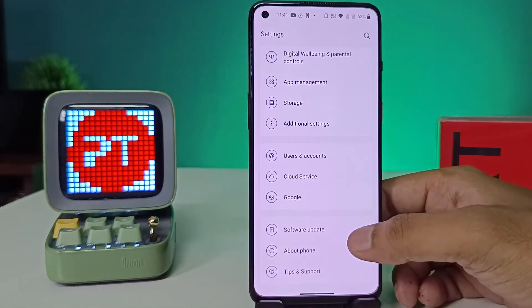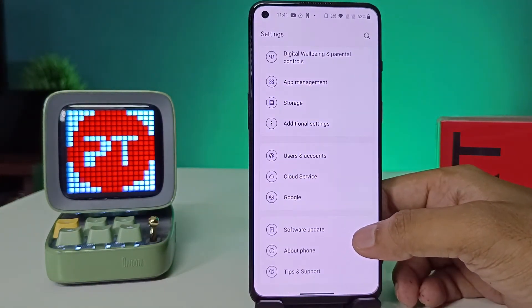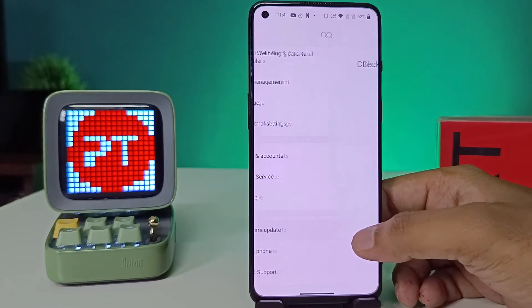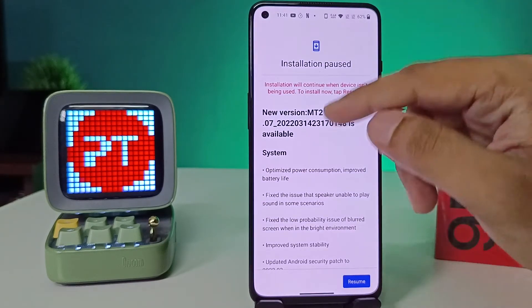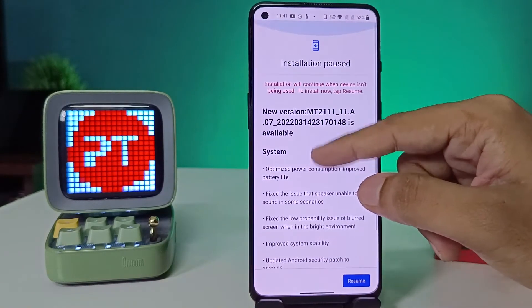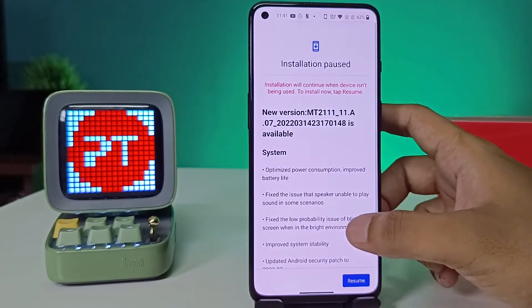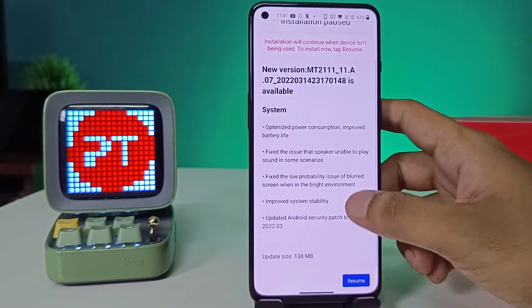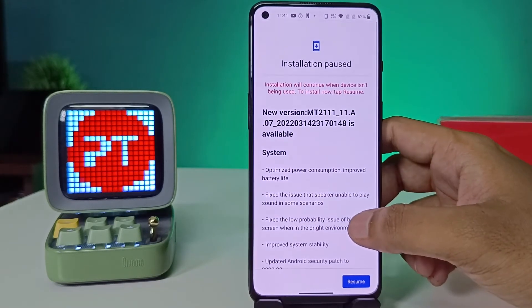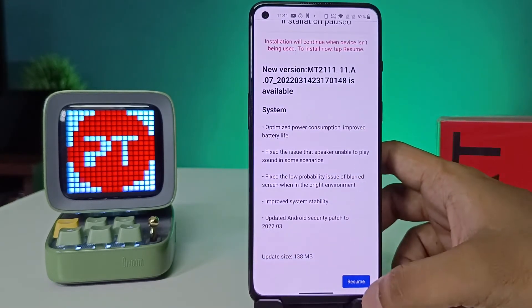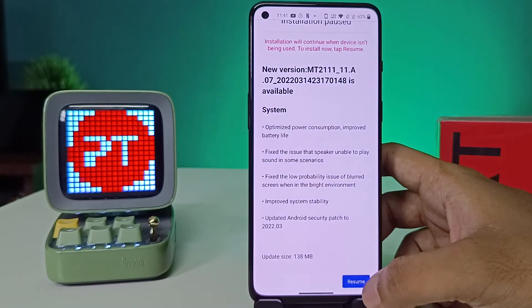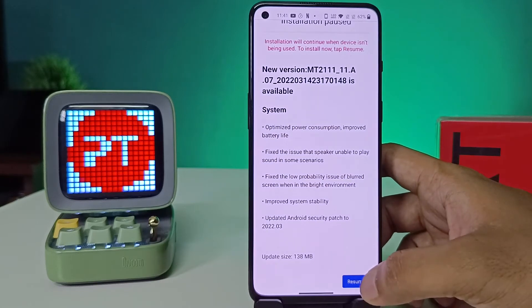Now swipe up and you can see the option called Software Update at the bottom. You need to select on that. Now the update is already downloaded, so if in your phone the download is shown, you need to click on Download.